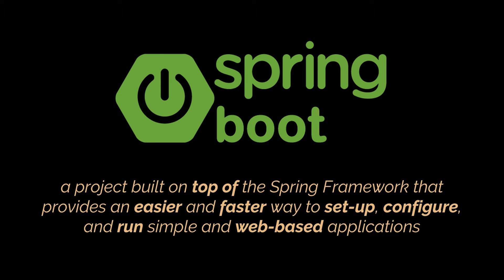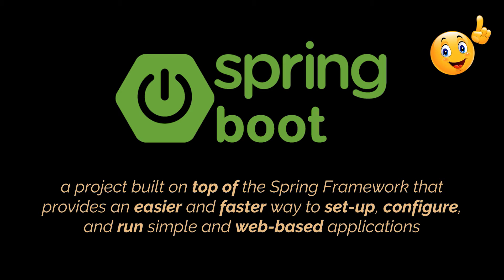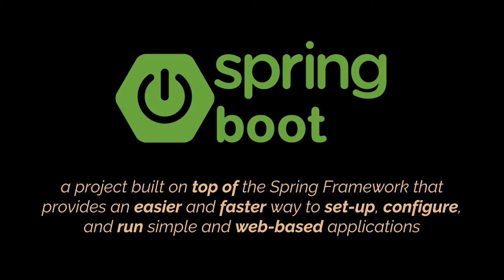It provides an easier and faster way to set up, configure, and run both simple and web-based applications. In the last video of this series, we explained what REST is and what APIs are. Today, we're going to see how we can create APIs with the help of Spring Boot.